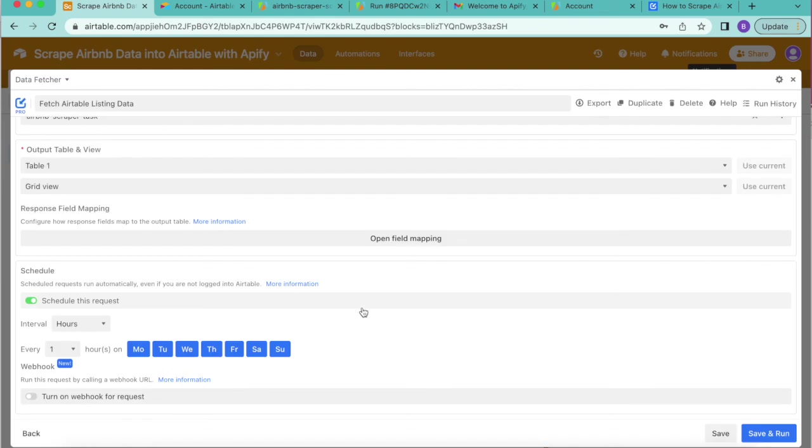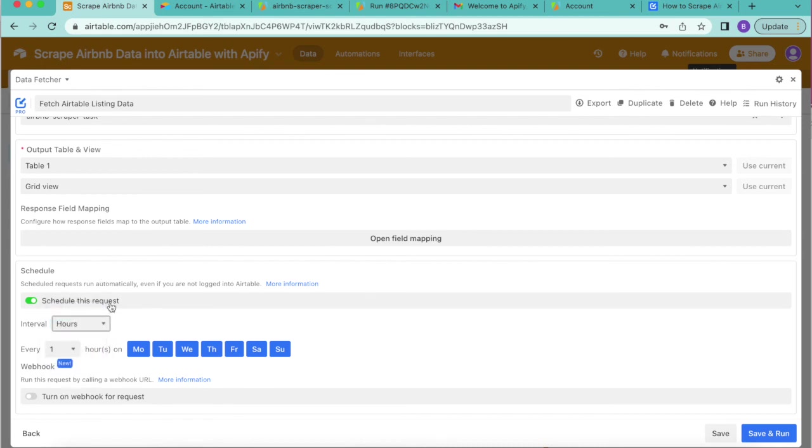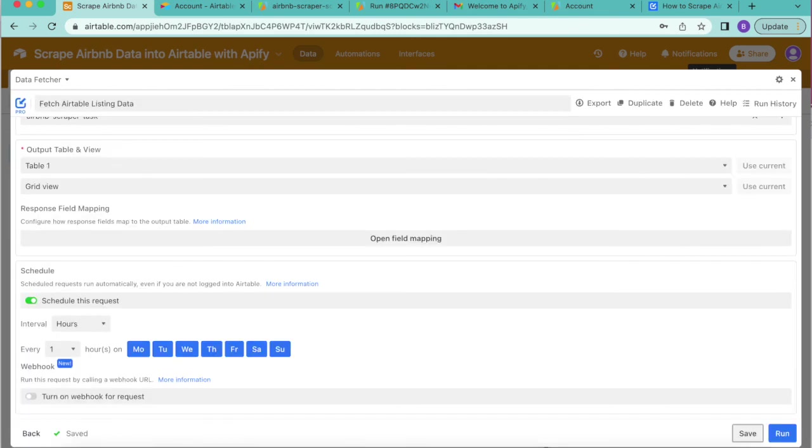As you can see, that automatically schedules the request and you can again choose how often you would like for this request to automatically update. Then we're going to go ahead and select save in the bottom right hand corner and you can close over that window.